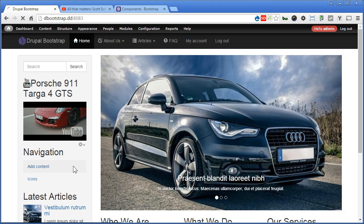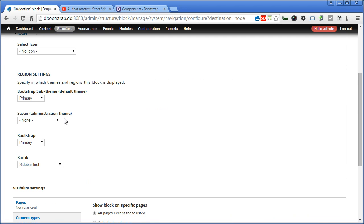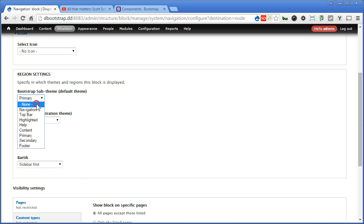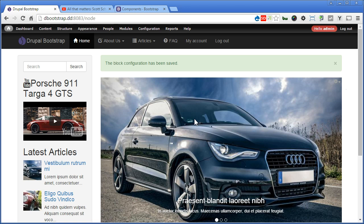Now we'll remove this from the sidebar. Let's click on configure block. Scroll down. Put it as none. Save block. Great. Let's floss it.